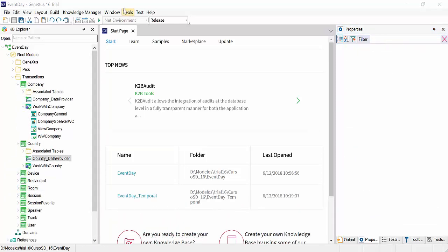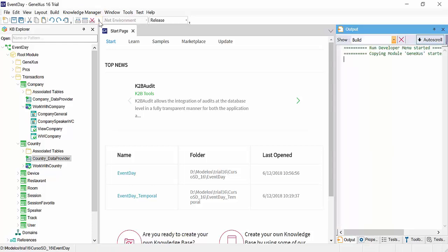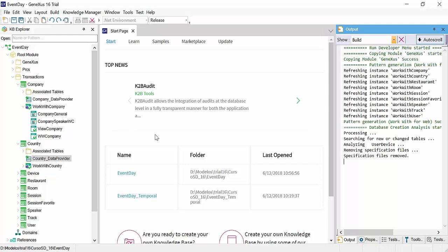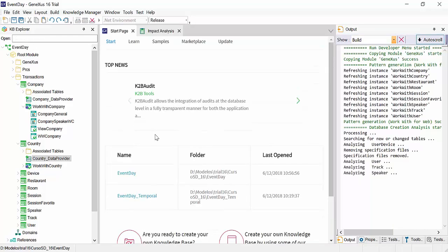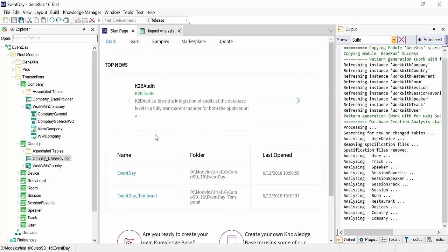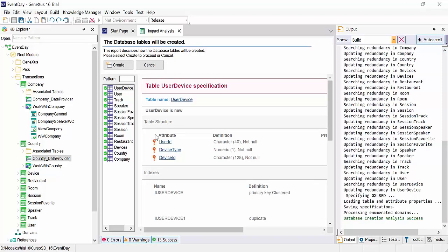We will run the developer menu for the first time. To do so, we click on this icon or press F5. The first thing we'll see is the Database Impact Analysis, which is run by pressing on Create.